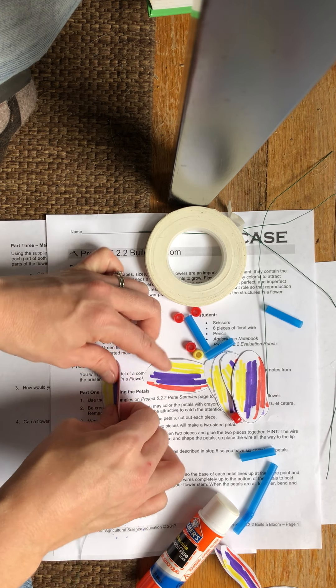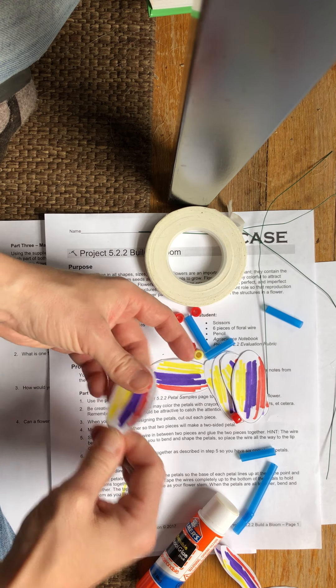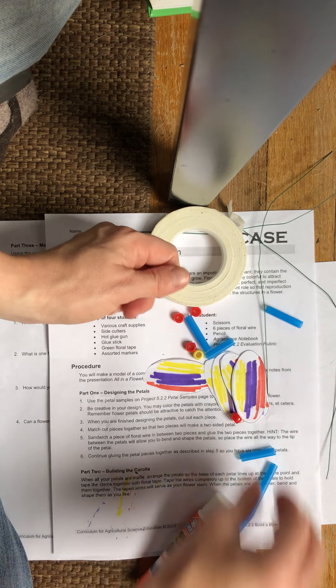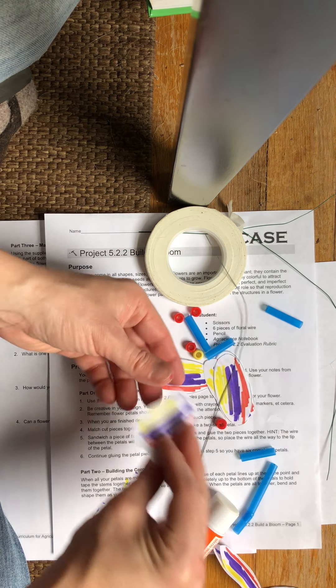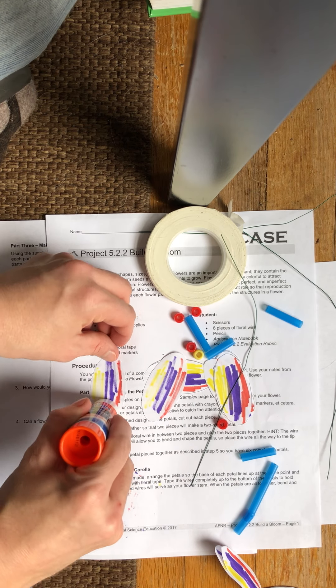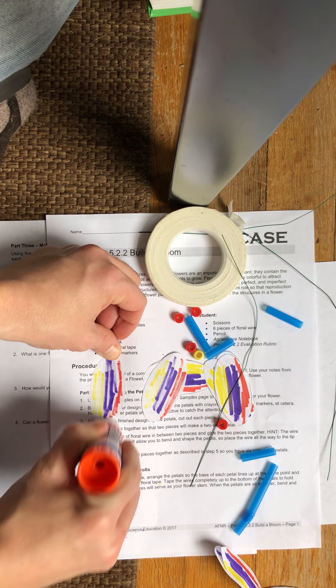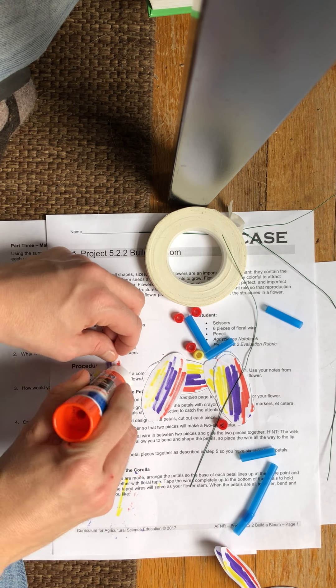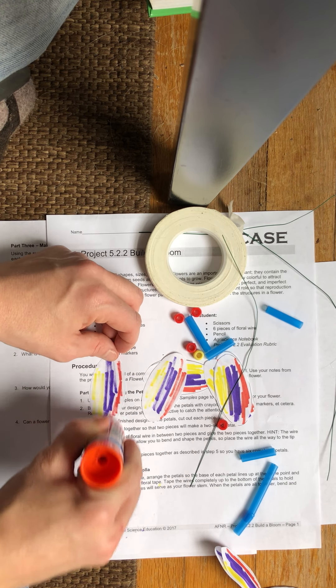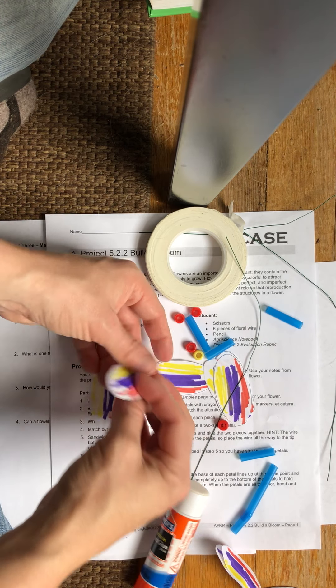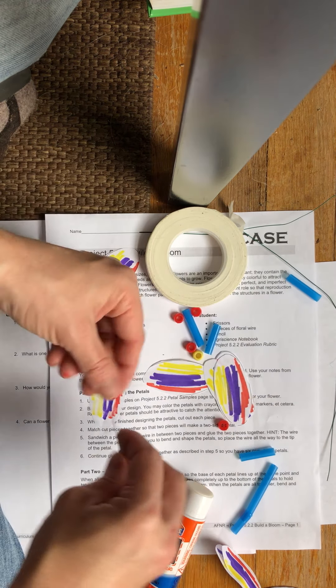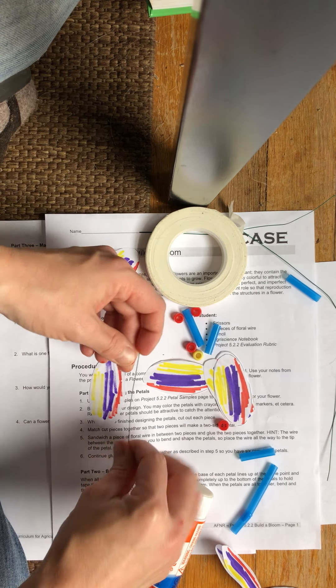I just used some sharpie marker to color mine but you certainly could use anything that you had, crayons, pen, other markers, whatever's around.